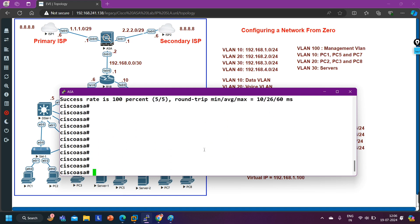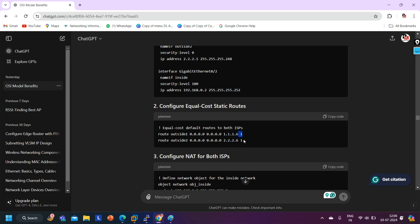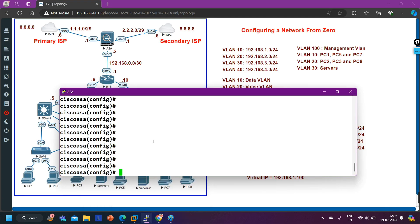Now I'm going to follow ChatGPT to configure this ASA firewall. In my scenario the outside interface name is slightly different, so I'll configure manually: 'route outside ISP1' — which is my g0 interface.